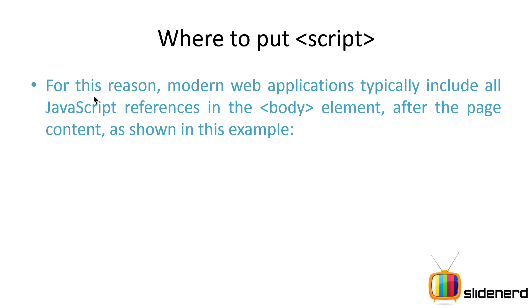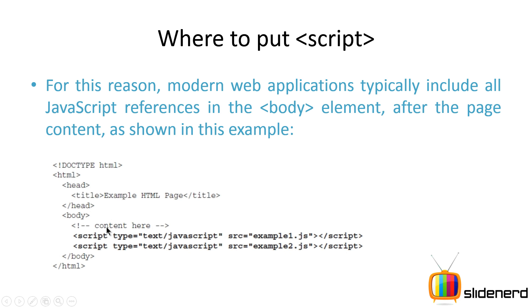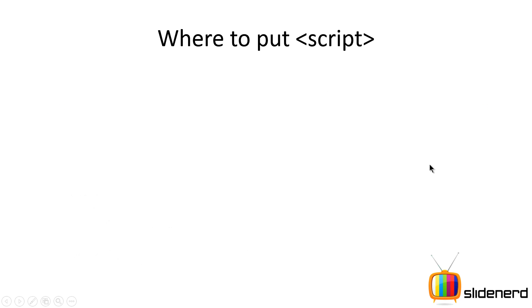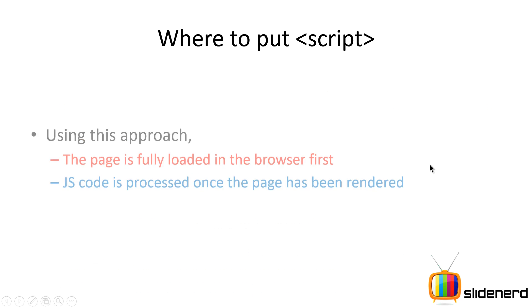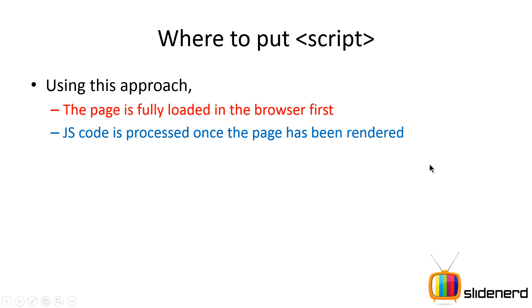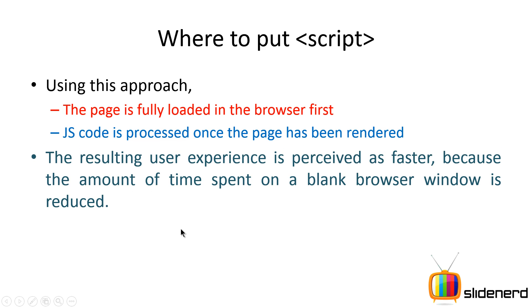So the strategy is to put your script stuff at the bottom of the page just below the closing body tag, and that's going to make all the content inside body appear on the browser first and then the script is executed. In this approach the page is fully loaded, code is processed once the page has been rendered, and ultimately the user experience is better because the amount of time spent on a blank browser window is reduced.